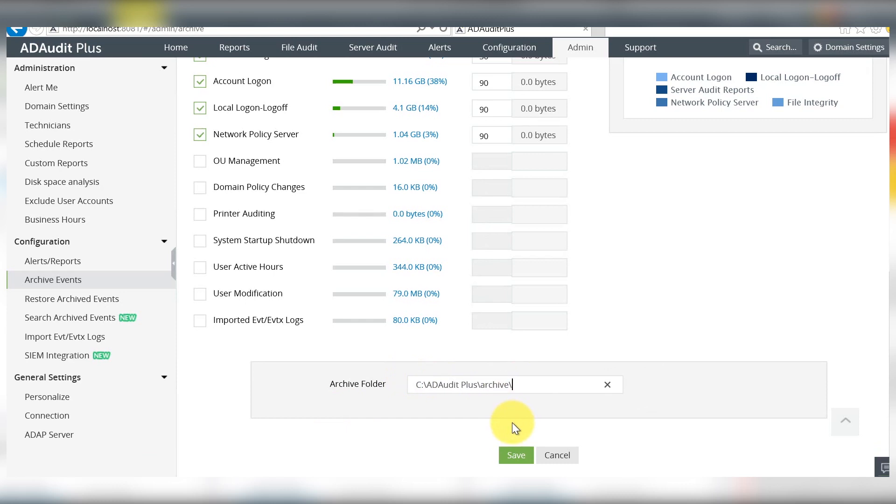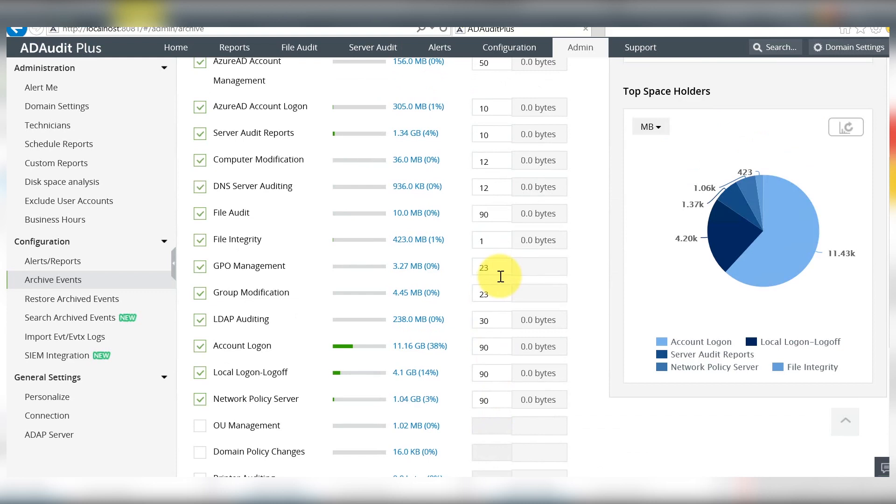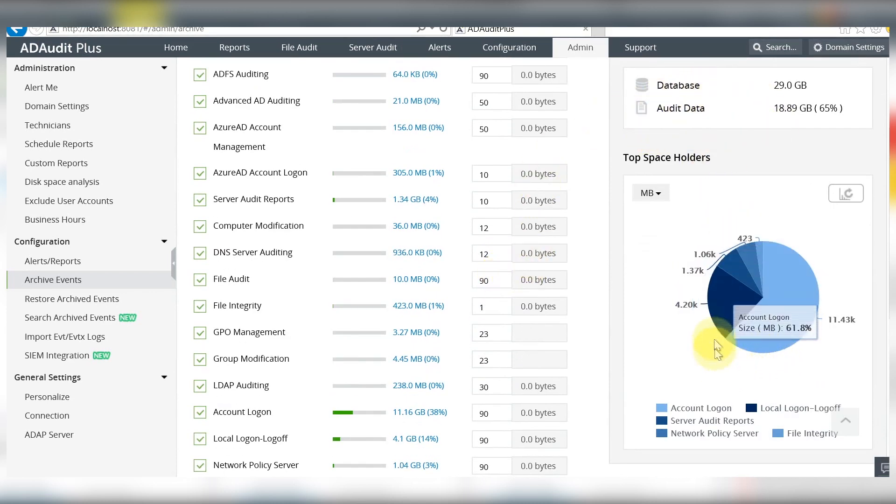You can view the space taken up by the events in your database and how much space you can reclaim by archiving the events in this category.